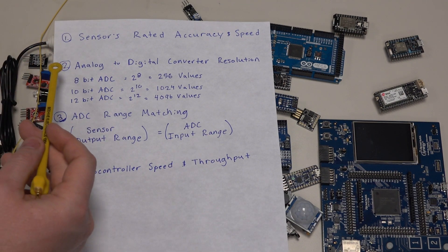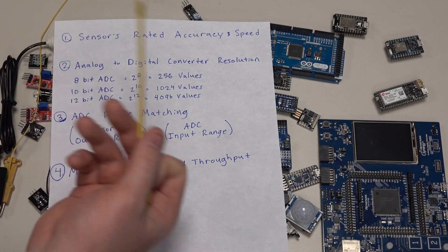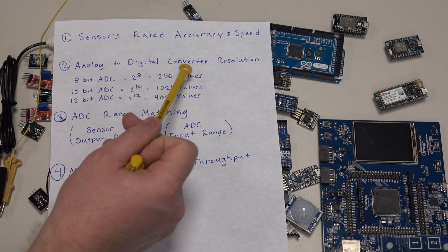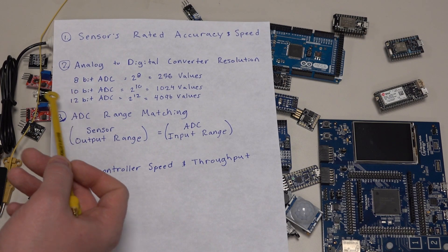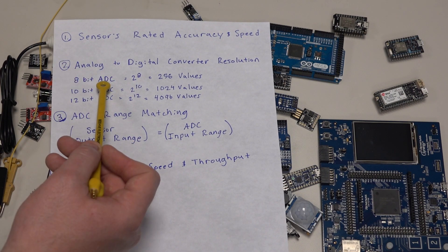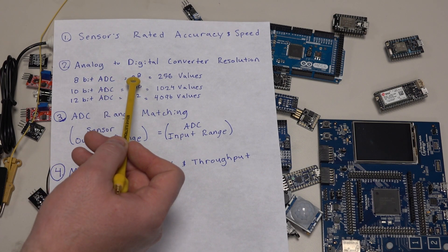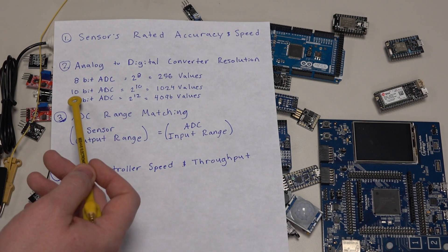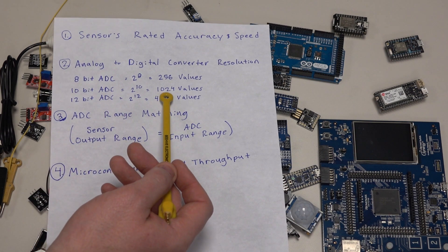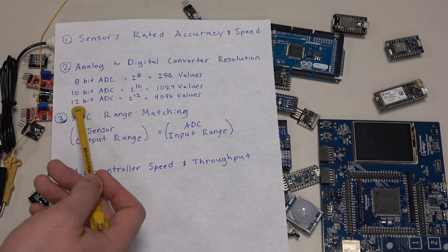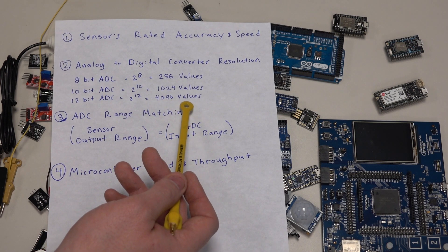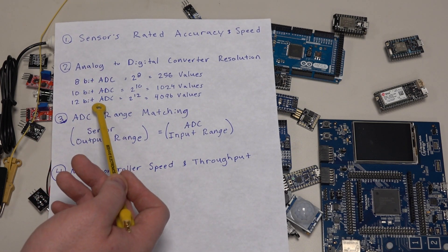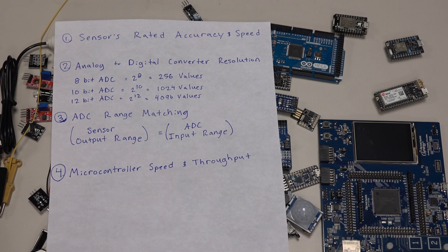The second most important thing when considering how accurate your readings are going to be is the analog to digital converter resolution. These are the three most common flavors of ADCs. An 8-bit analog to digital converter is going to give you 2 to the 8th power, which is 256 values. A 10-bit ADC gives you 1024 values and a 12-bit ADC gives you 4096 values. So the higher your ADC resolution, the more precise your output is going to be.